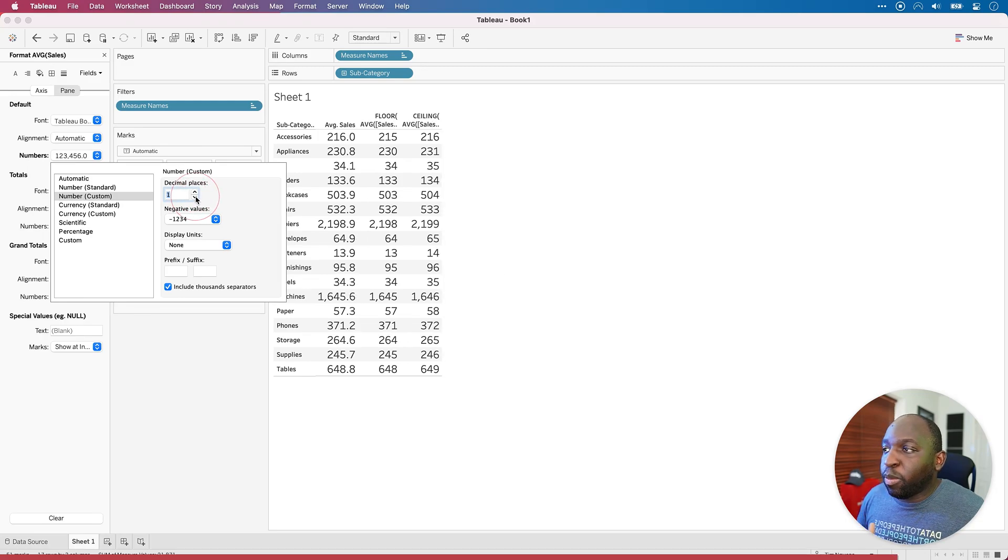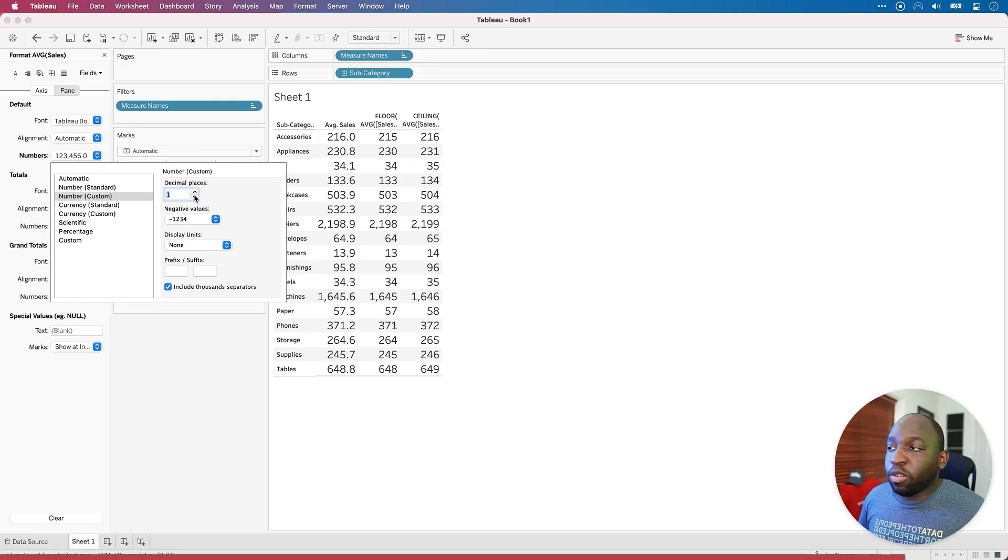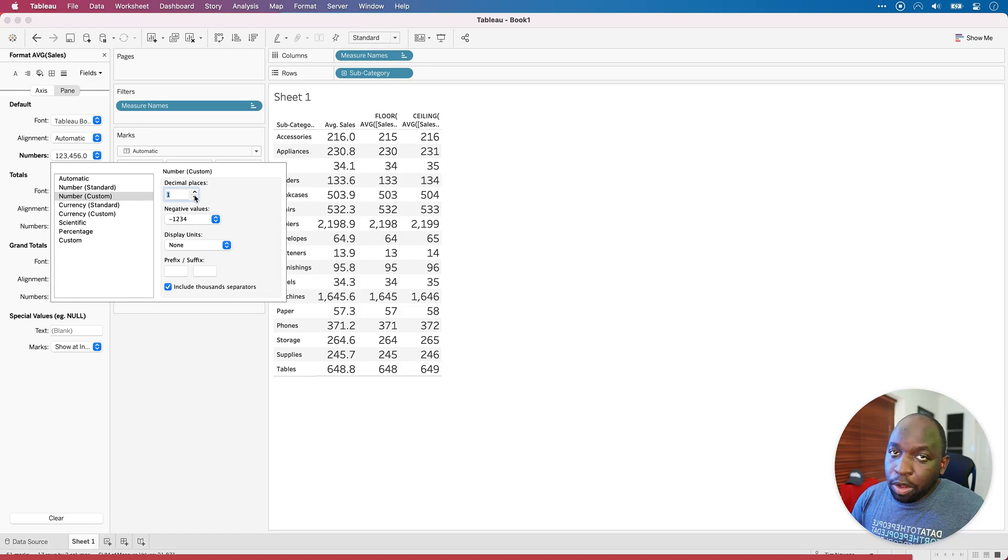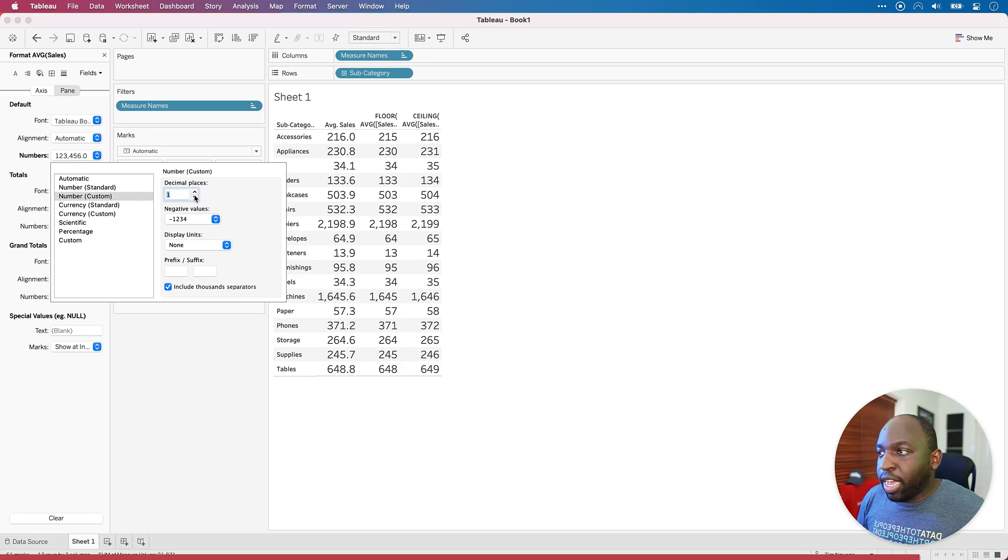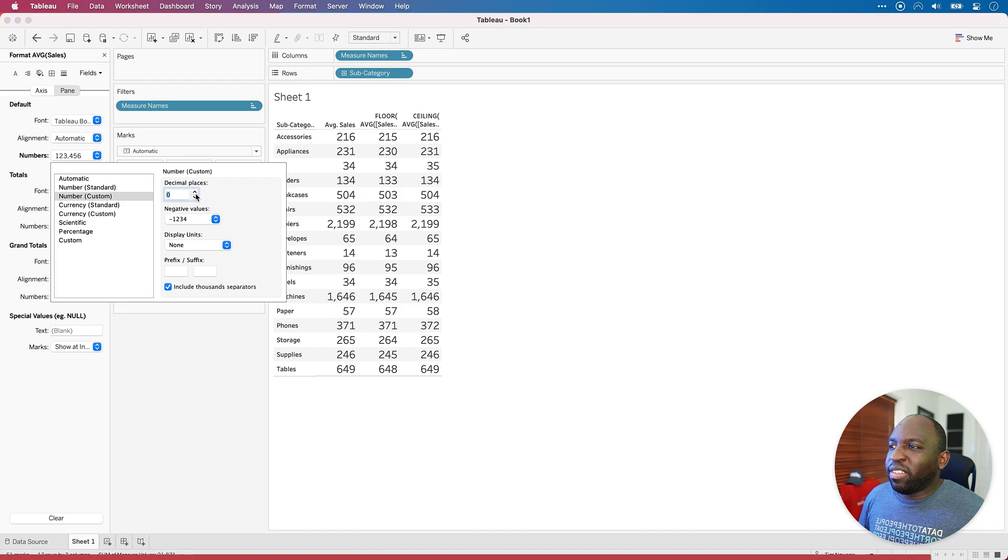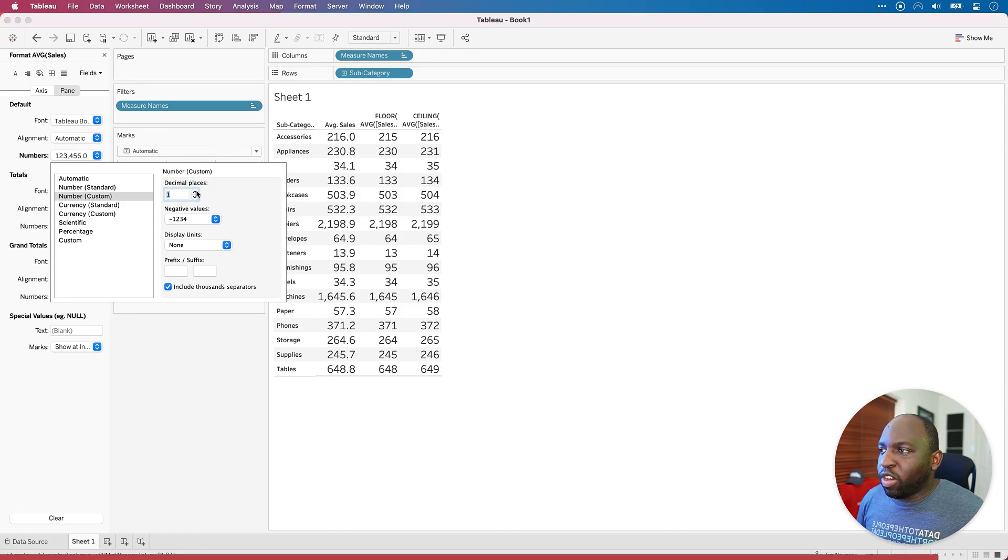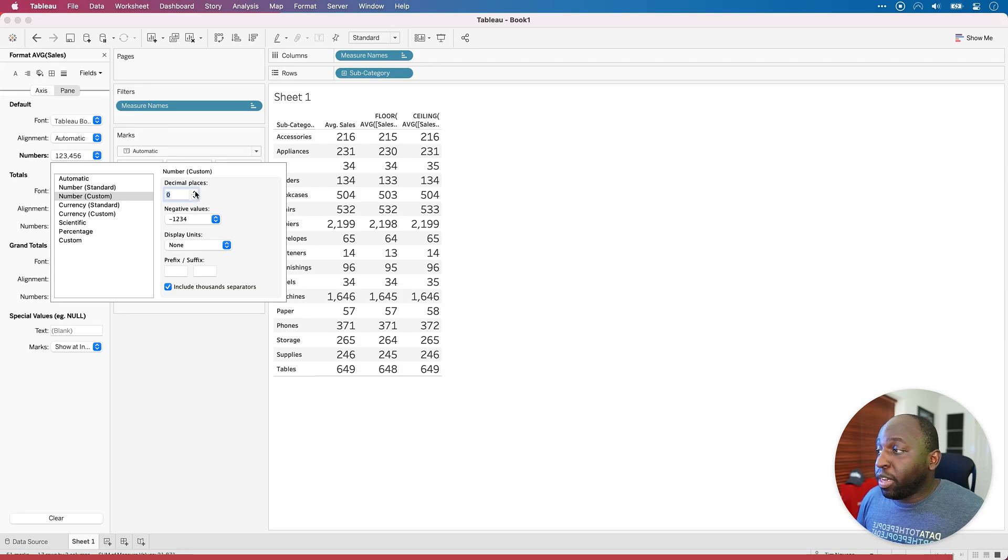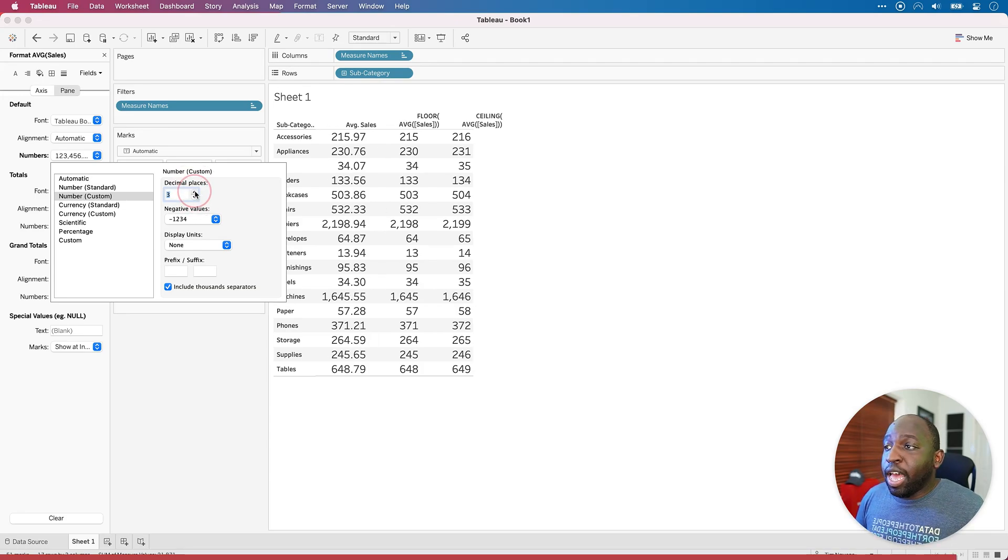So when you specify decimal places, Tableau is doing this automatically. If it's over halfway, it will round up. If it's under halfway, it rounds down and so on and so forth. Depending on the number of decimal places that you're going for, it'll sort of try and make the best sense of what's going on. So that's pretty much how it works in a nutshell.